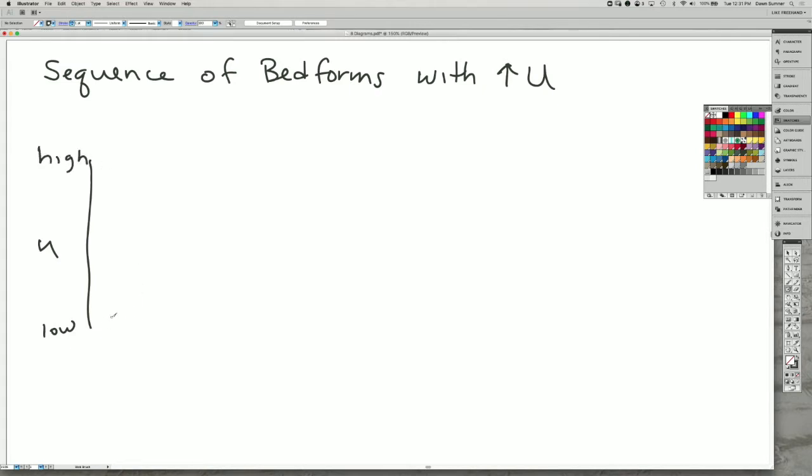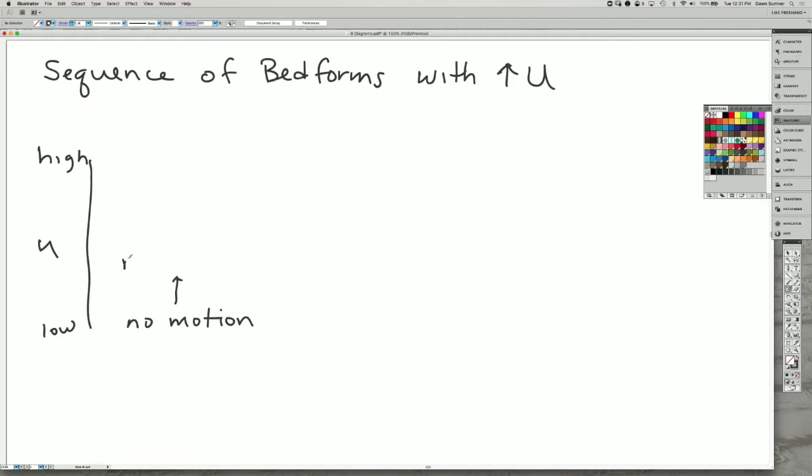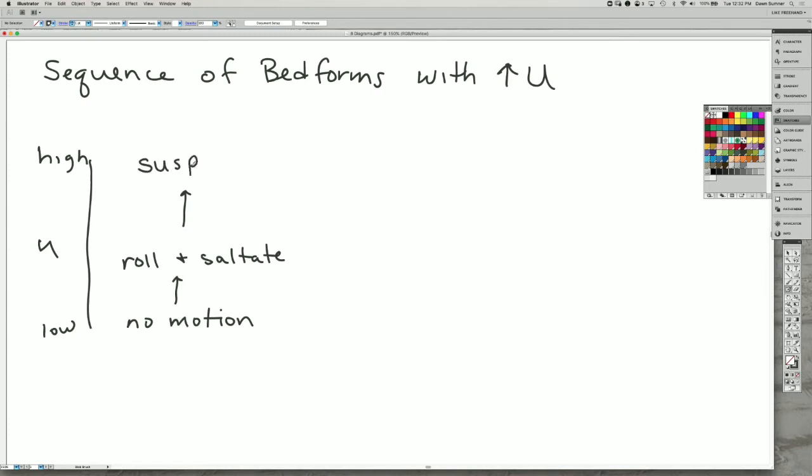Down at the bottom you have no motion on the bed. So it depends on the grain size, what flow speed that needs to be. And then as the flow speed increases with time, you start to get grains that roll and saltate, and then as the grain size gets higher and higher, the length of time the grains are off the bed increases, and for small enough grains at very high flow speed you can get grains transported in suspension.